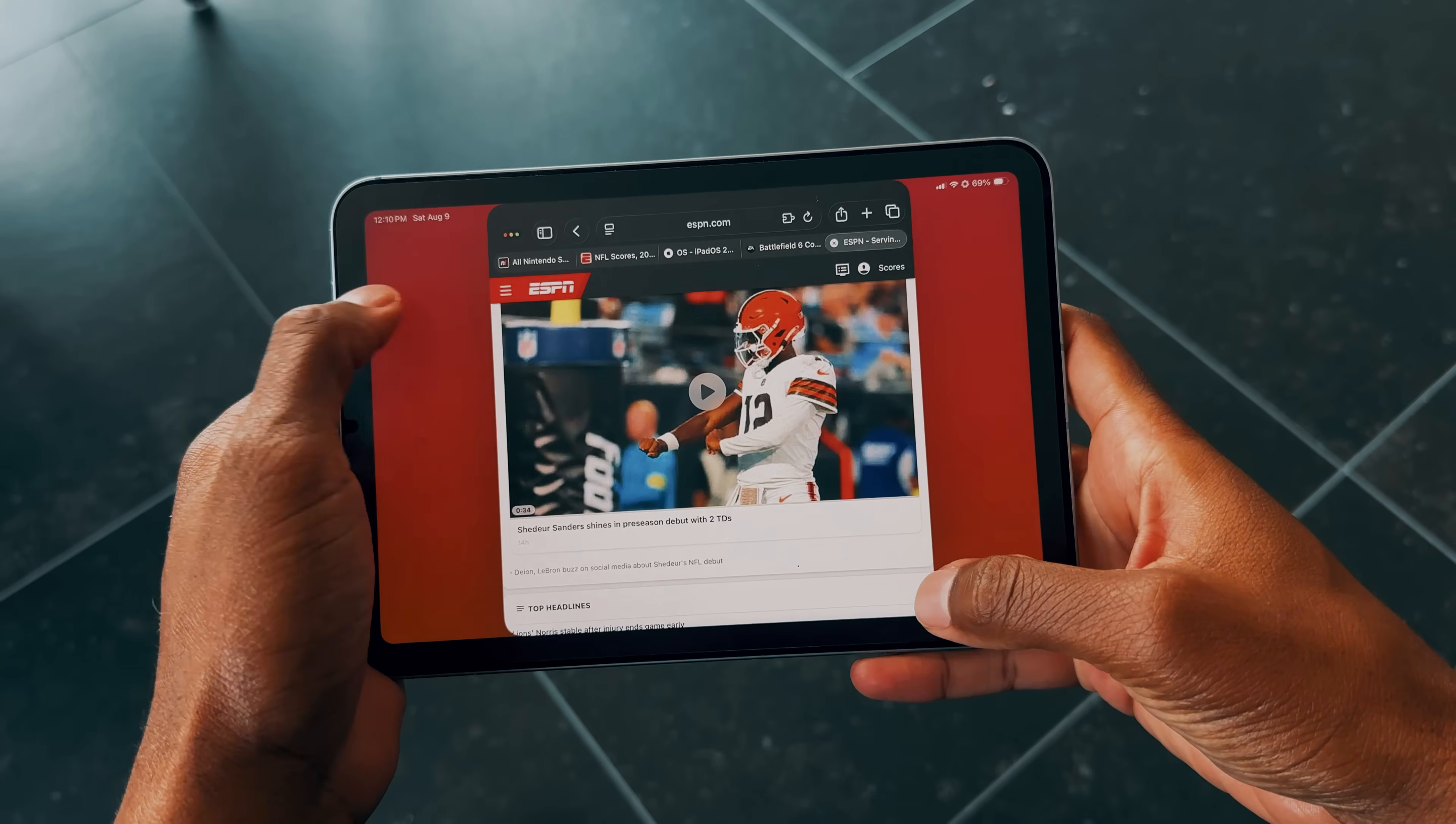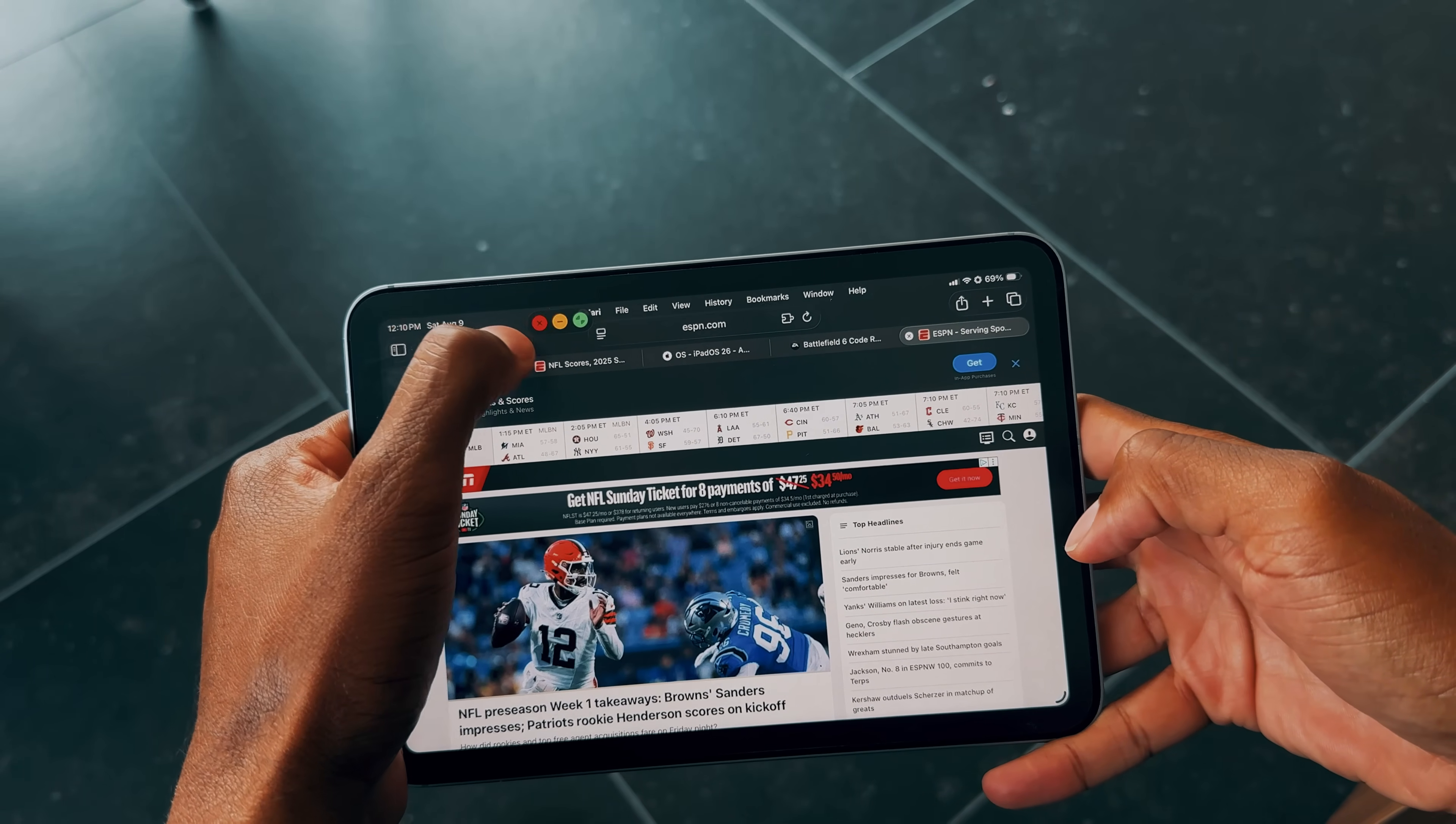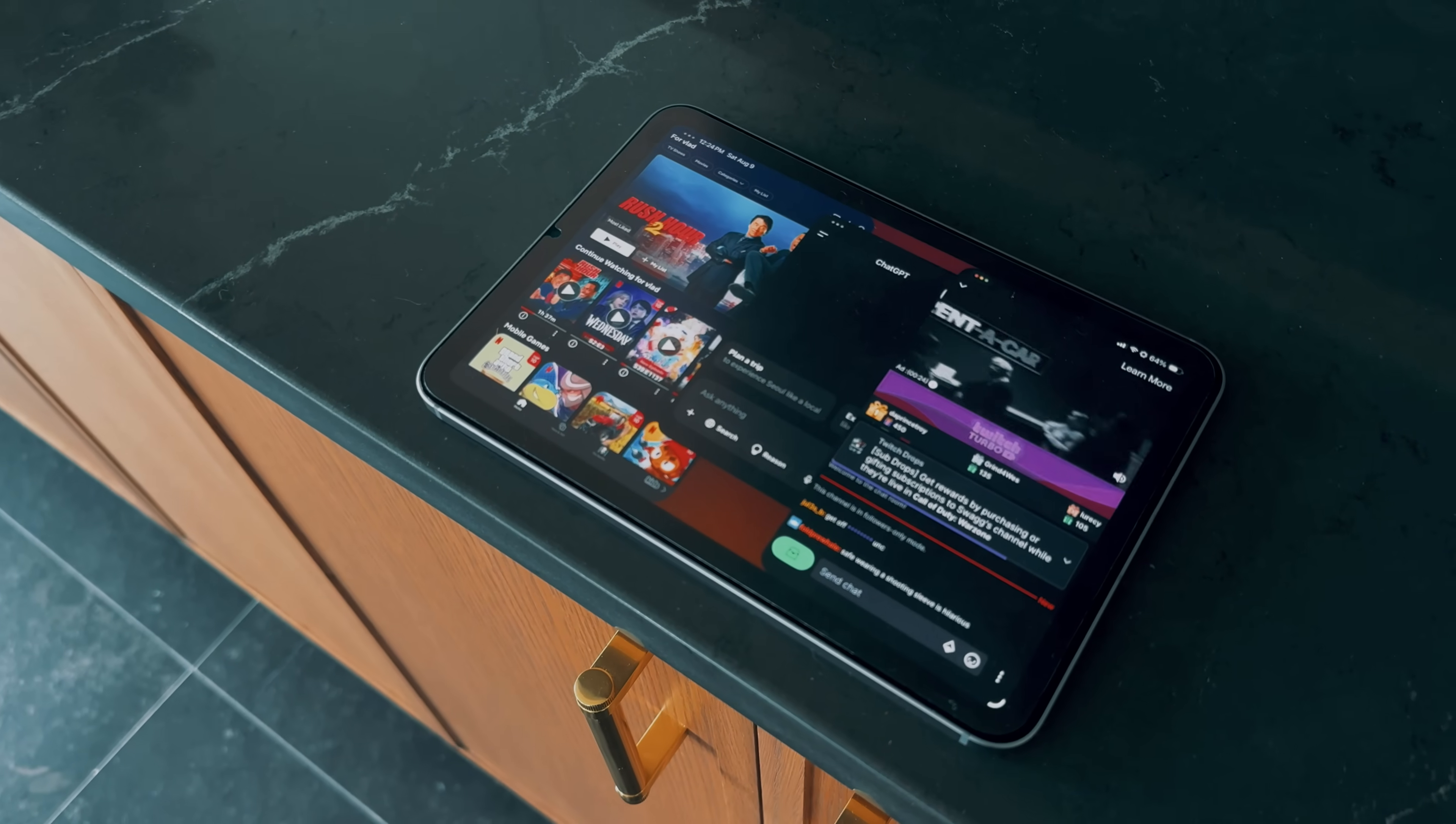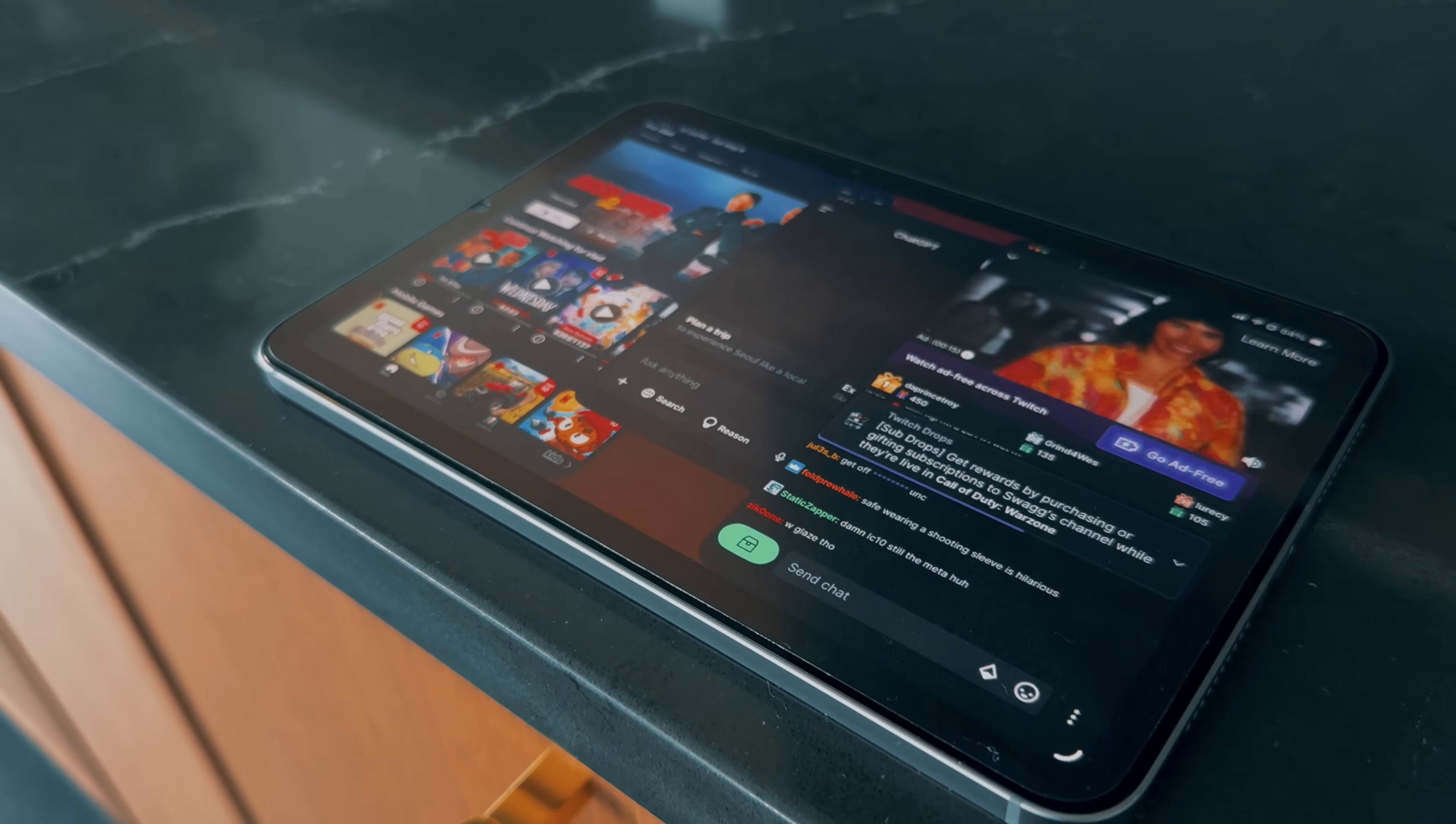Now, let's talk about the menu bar, which has finally been added to the iPad. This new feature is designed to give users more control over their open apps, offering quick access to app functions and settings right at the top of the screen. However, to be honest, it's not as useful as I expected just yet, as many apps still aren't fully optimized to take advantage of the menu bar, so its potential feels a little bit limited for now. That being said, I'm hopeful that as developers update their apps, this feature will become a much more powerful tool for multitasking and navigation.